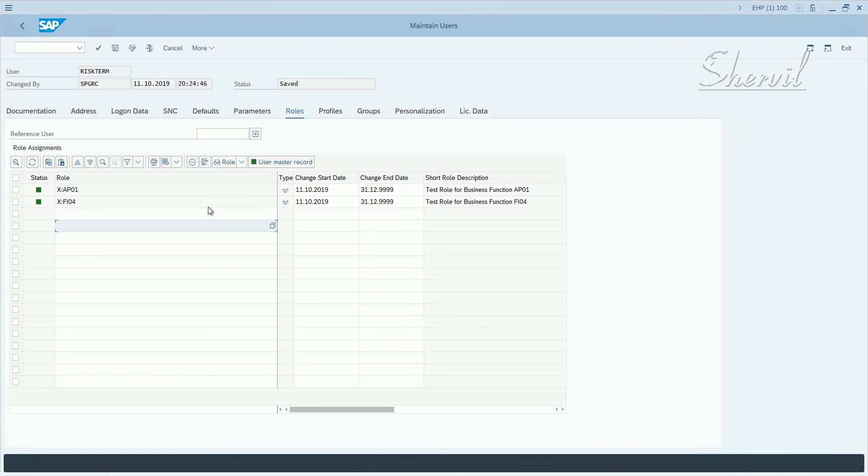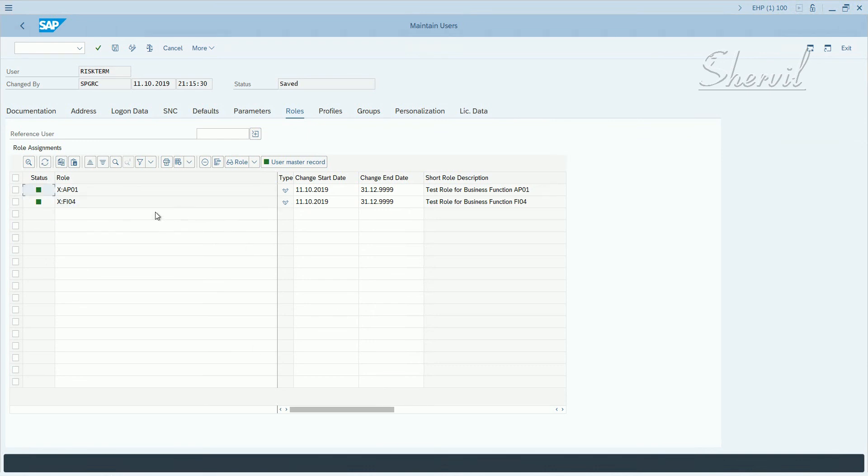We are in EHP1. There seems to be some problem with SU01 assignment. Maybe there is a bug in the system.